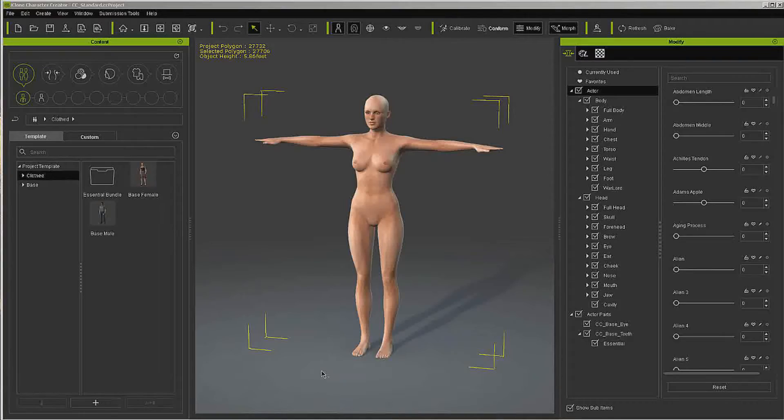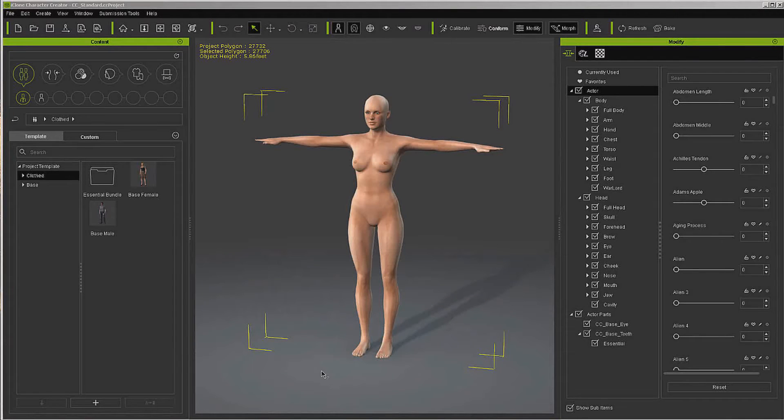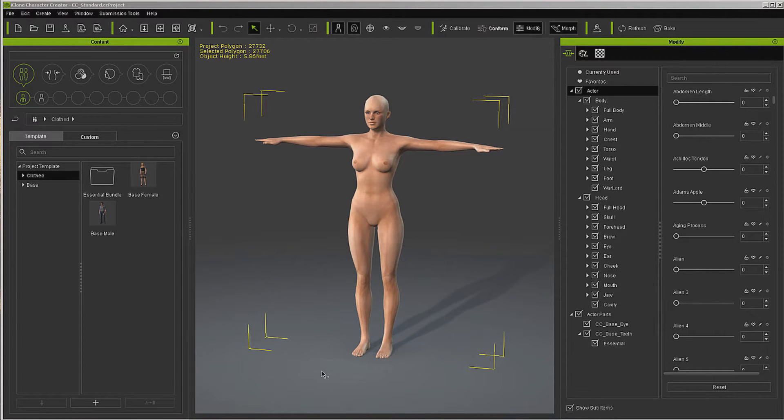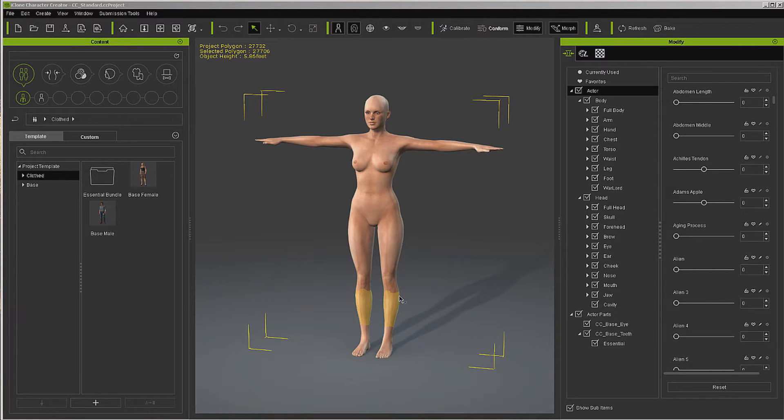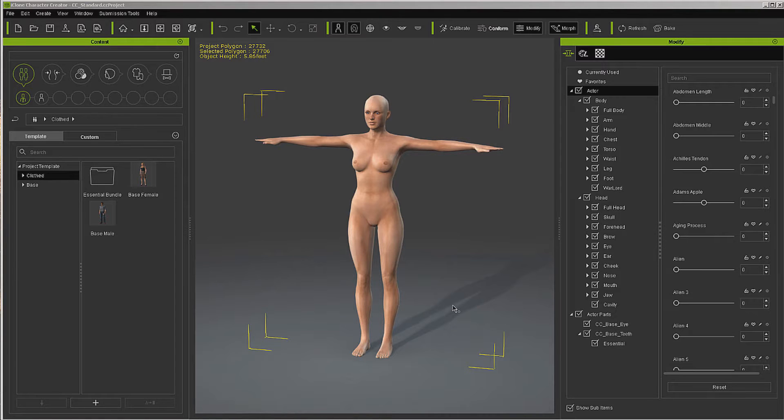Hello, this is M.D. McCollum, and what we're going to do today is take a look at the iClone Character Creator Pipeline. We're going to prep a character out of Character Creator, then we're going to go into iClone, 3D Exchange, and from there into ZBrush, where we'll further enhance the character. Then we'll come back out through the pipeline.